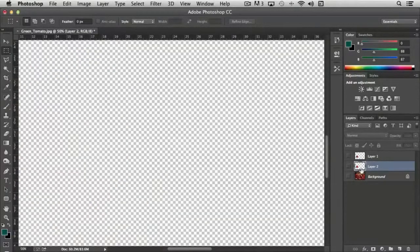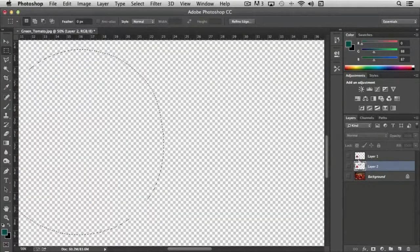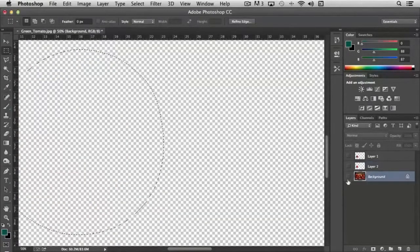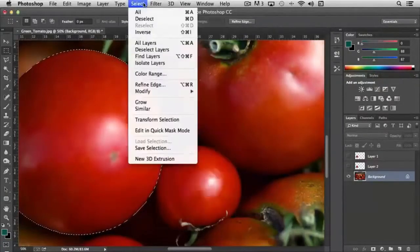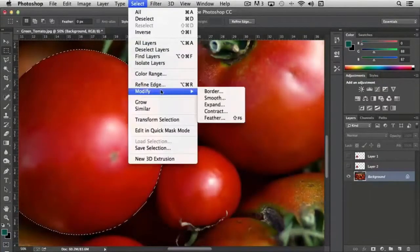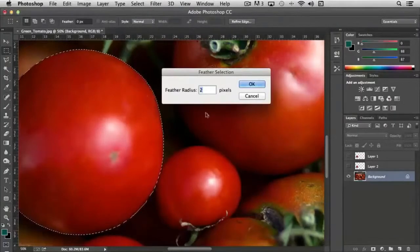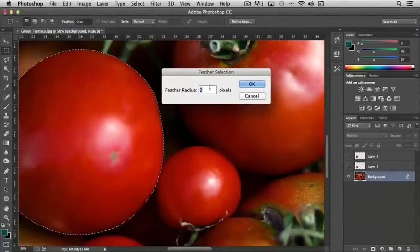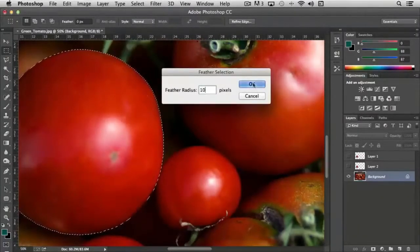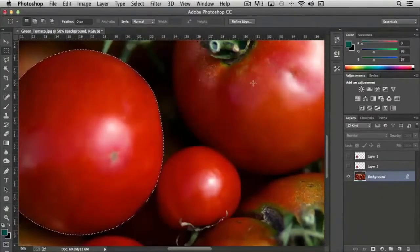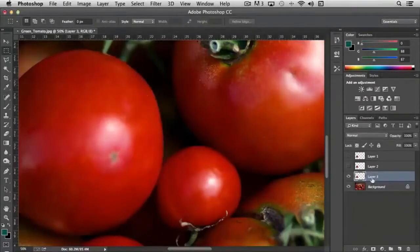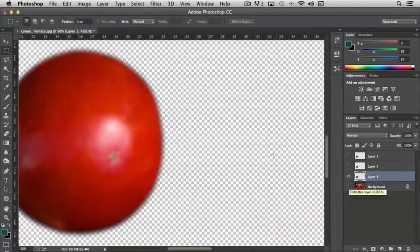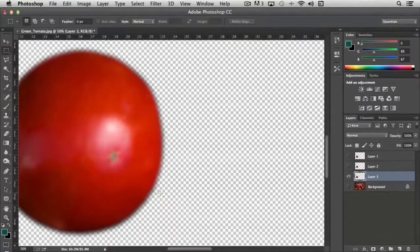Now if we take it one step further, I'm going to make this selection again and turn on the tomatoes. This time instead of feathering the selection to two we're going to feather it to ten, click OK, and then I'm going to copy and paste again. And now you'll notice that the edge is very soft.